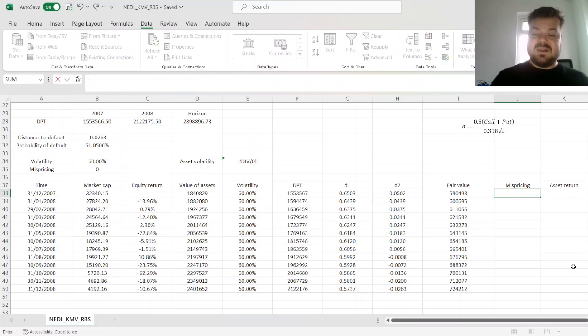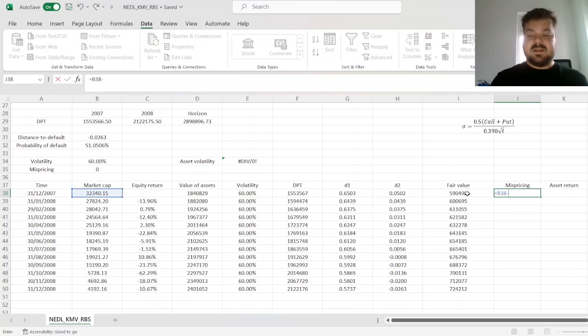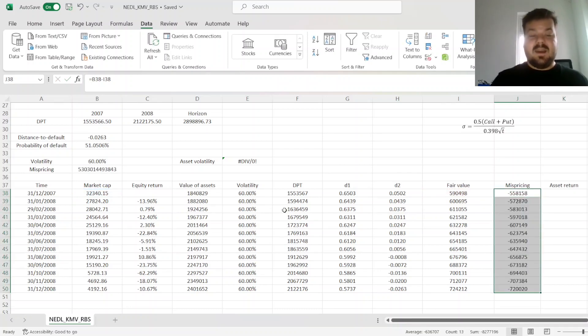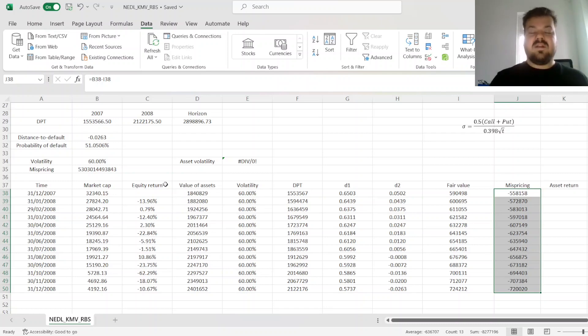And then, we can calculate mispricing, subtracting the estimated fair value from the observed market cap.